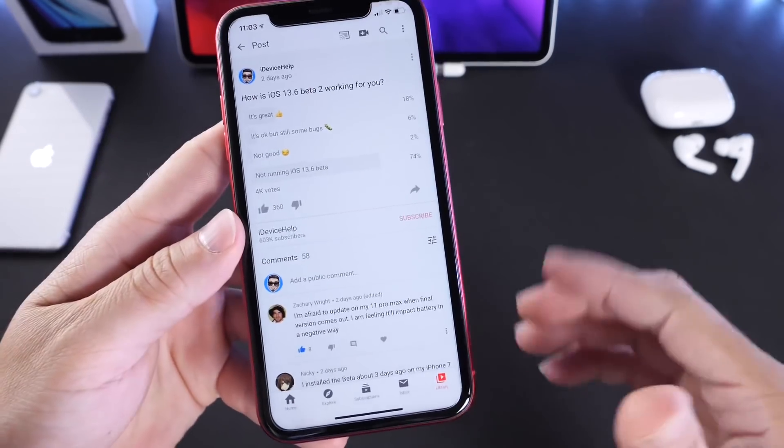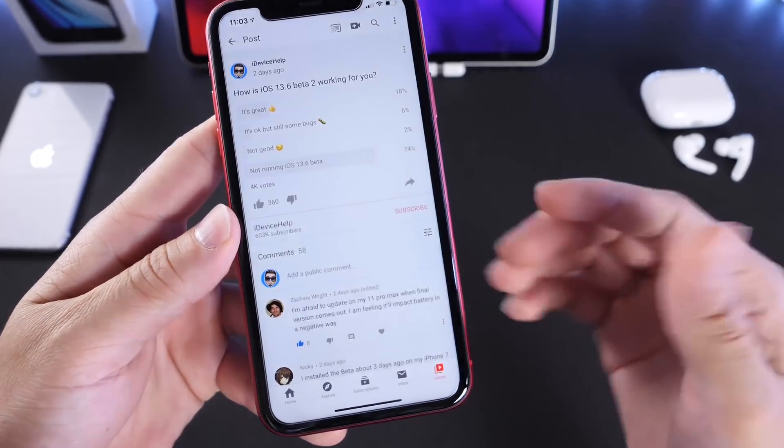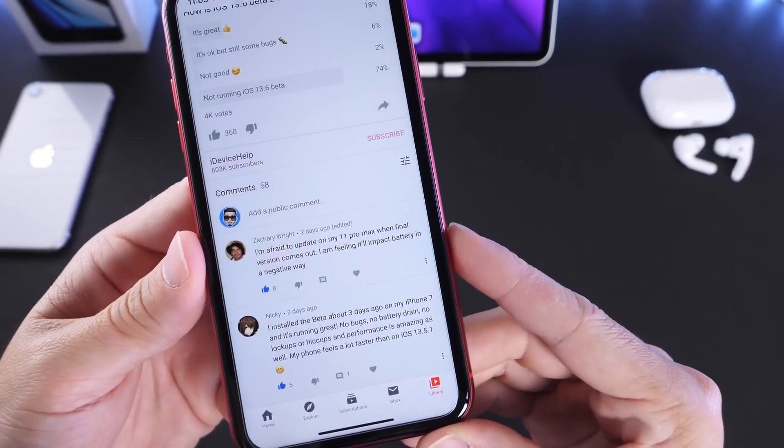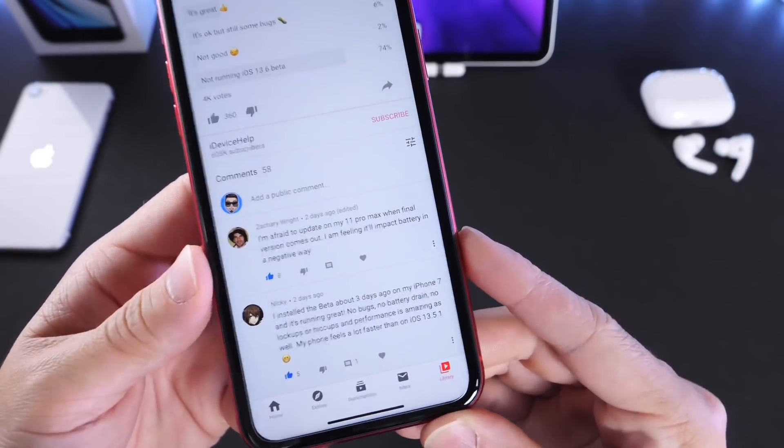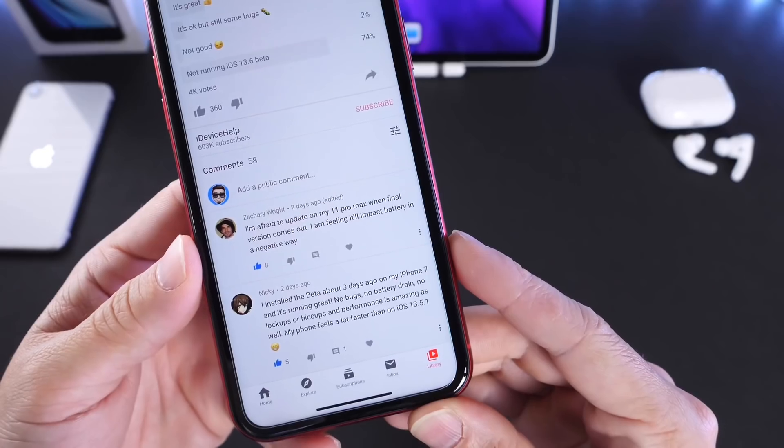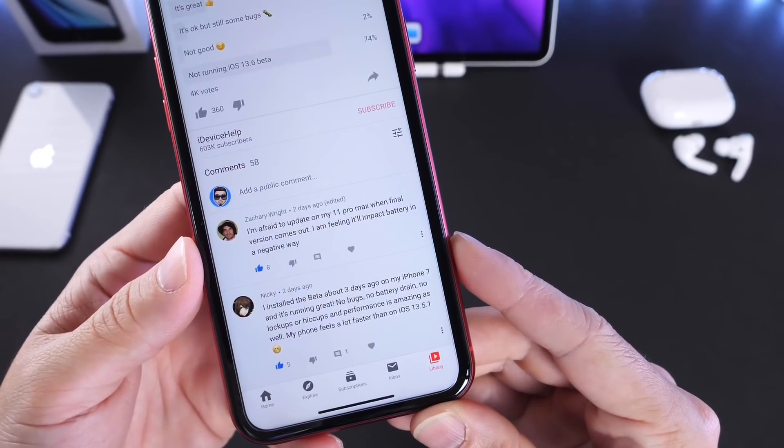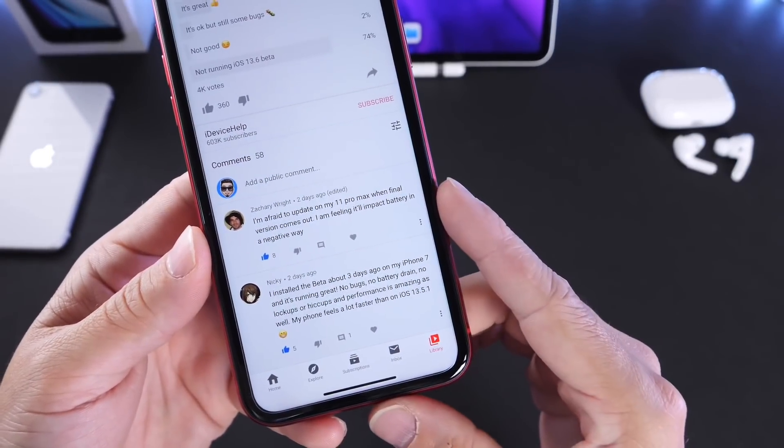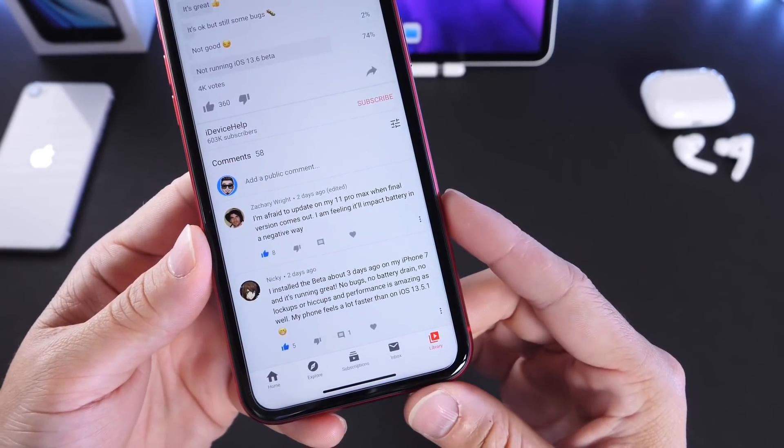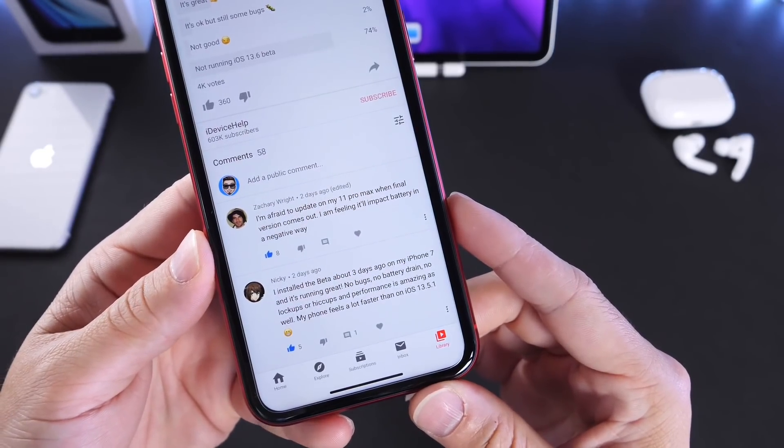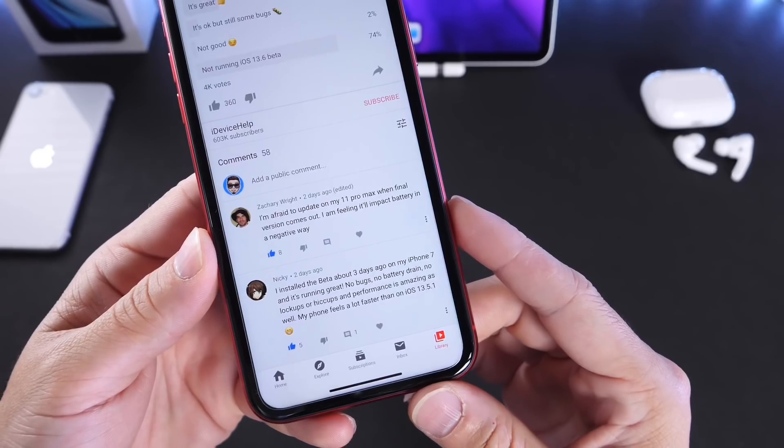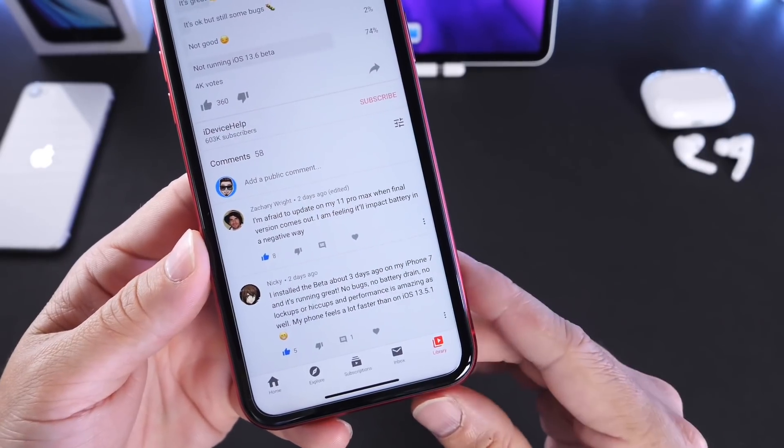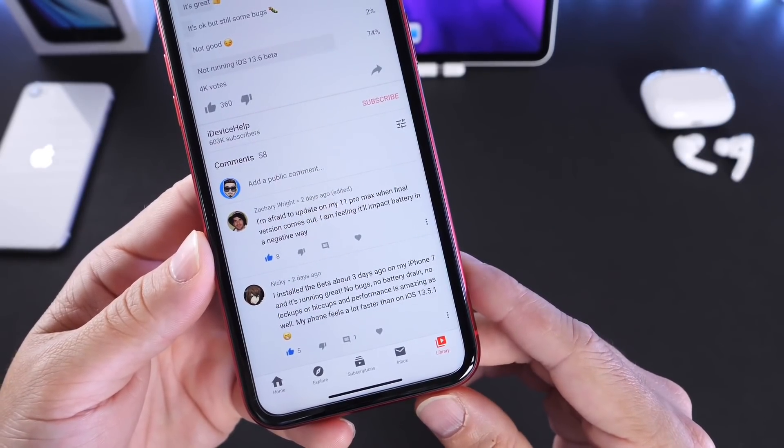I've heard a lot of good feedback, especially from iPhone 7, iPhone 11, and 11 Pro owners. Right here it says 'I'm afraid to update'—a lot of users are really afraid because they think their battery will be impacted negatively. I would be concerned as well, but right now the feedback has been good for iPhone 11, 11 Pro, 11 Pro Max, and surprisingly, iPhone 7.